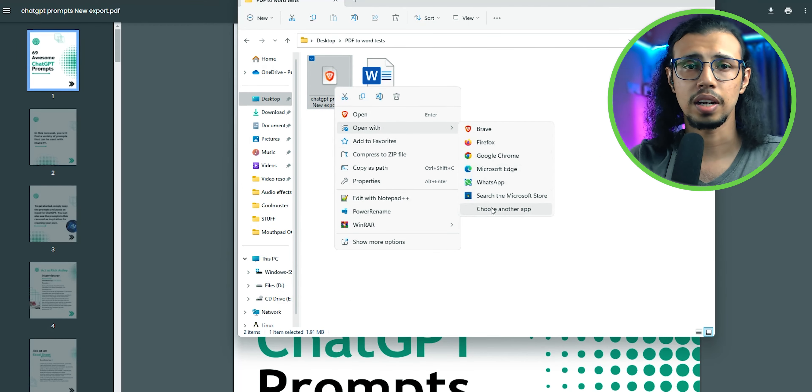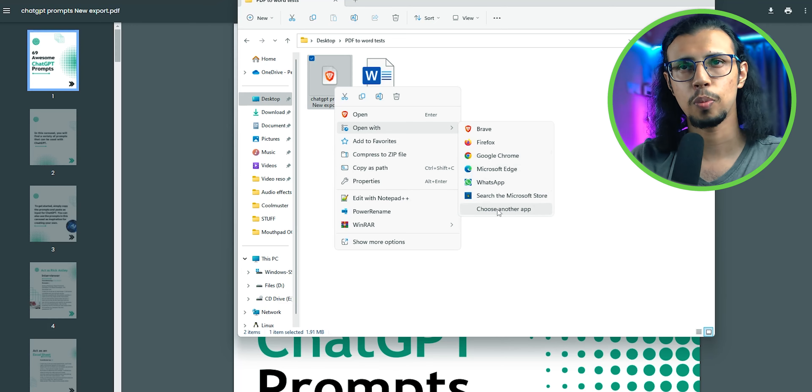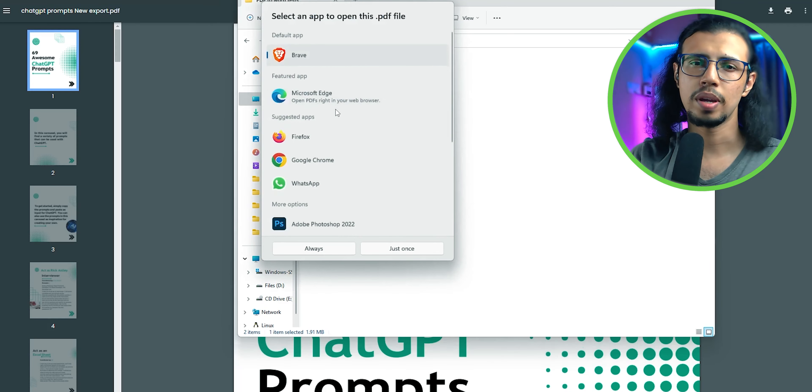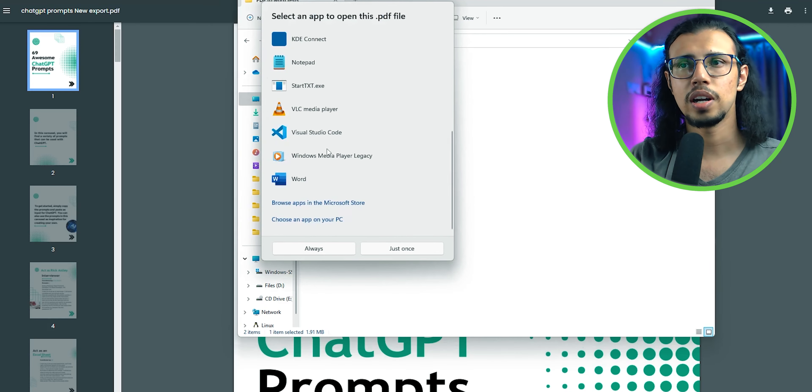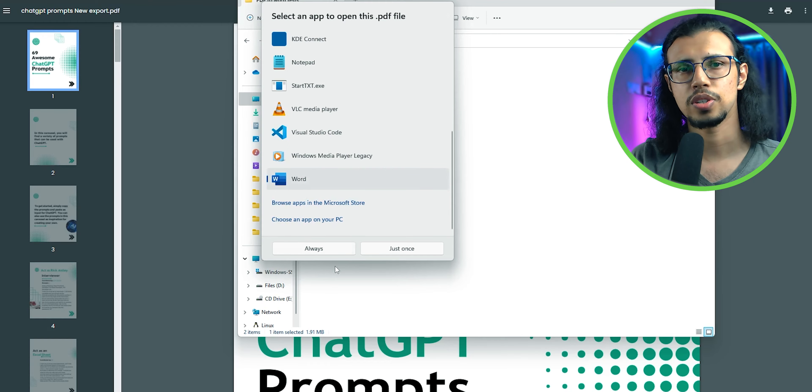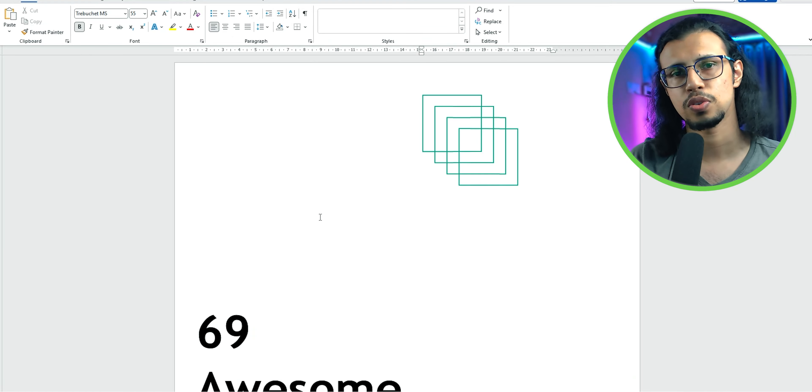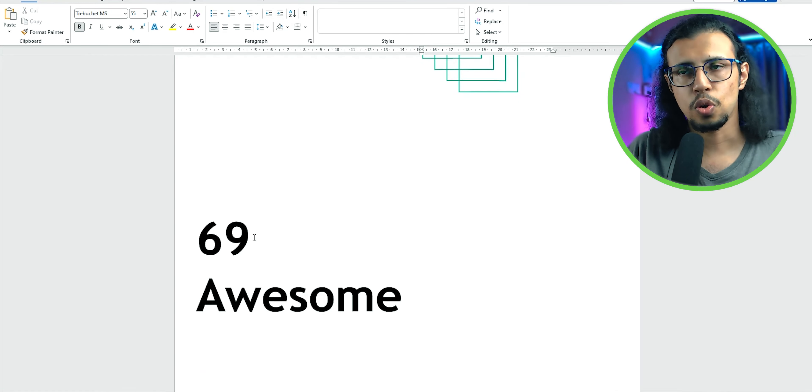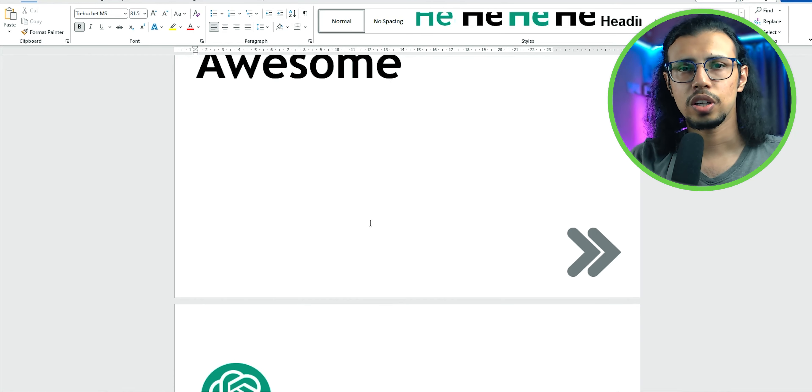You can just right-click on the PDF, select open with, and you may see Microsoft Word listed there already. If not, click on show more options and select Microsoft Word. It'll just open as a Word doc.